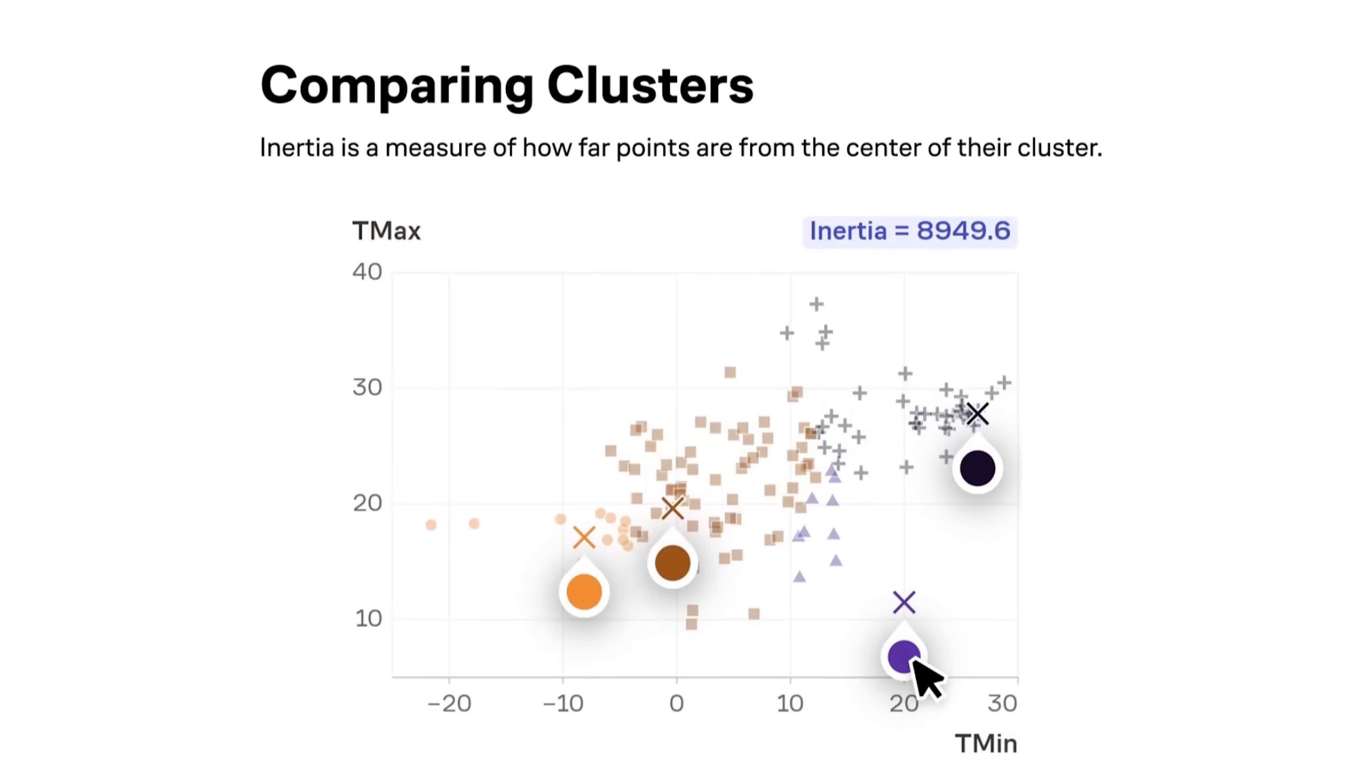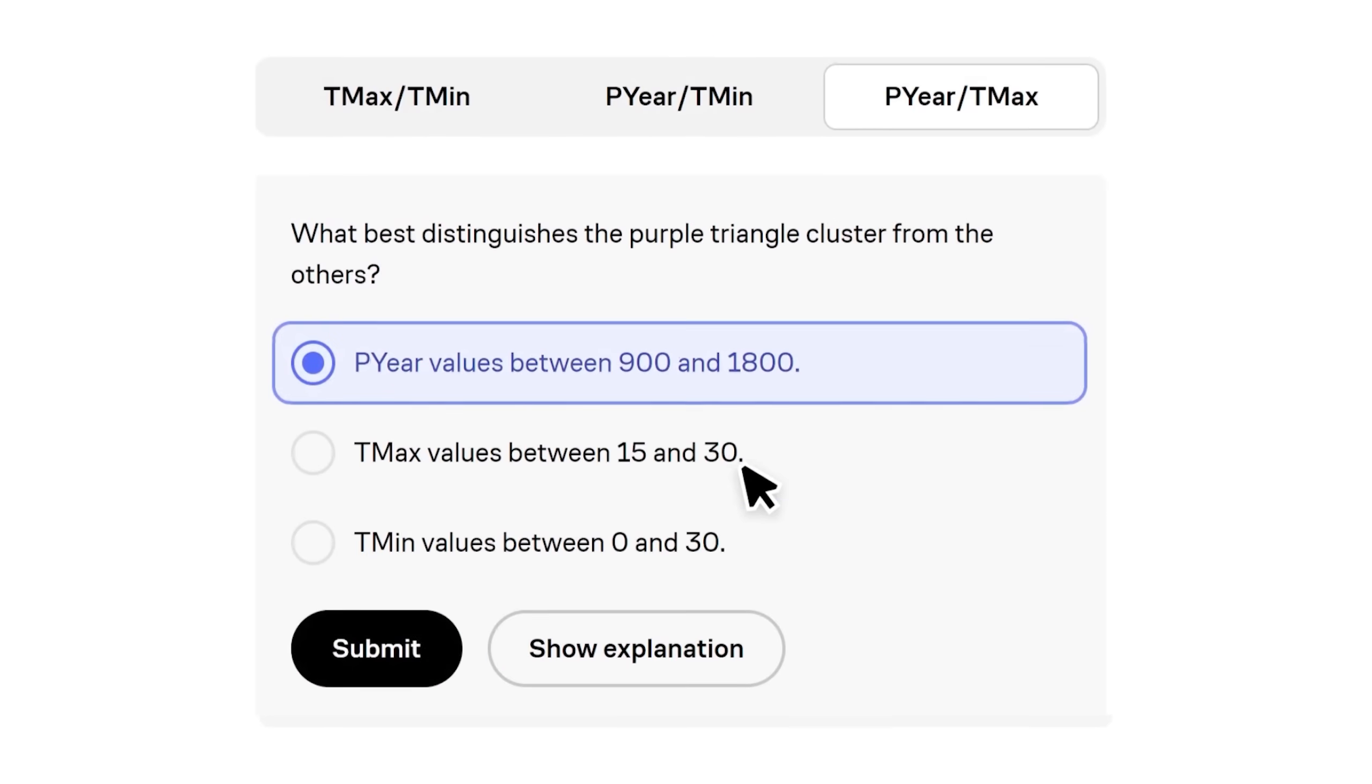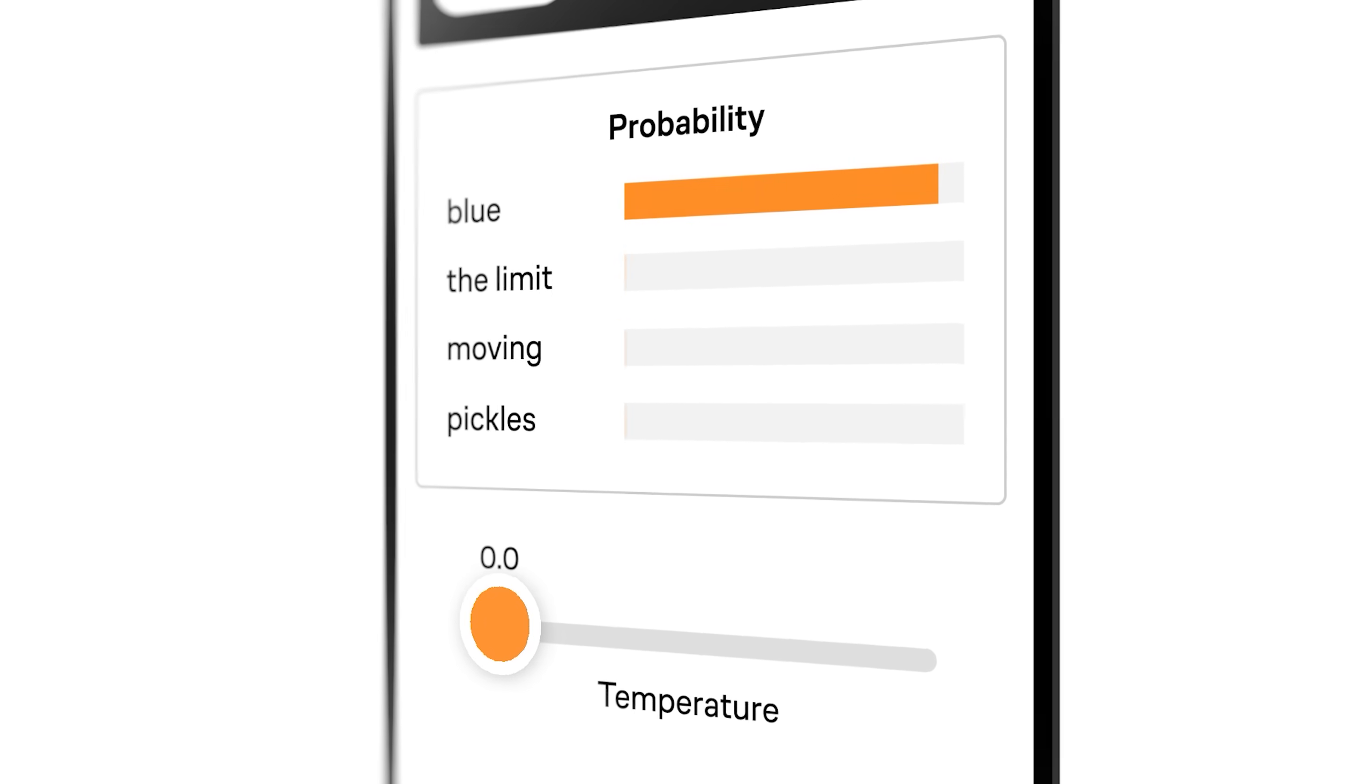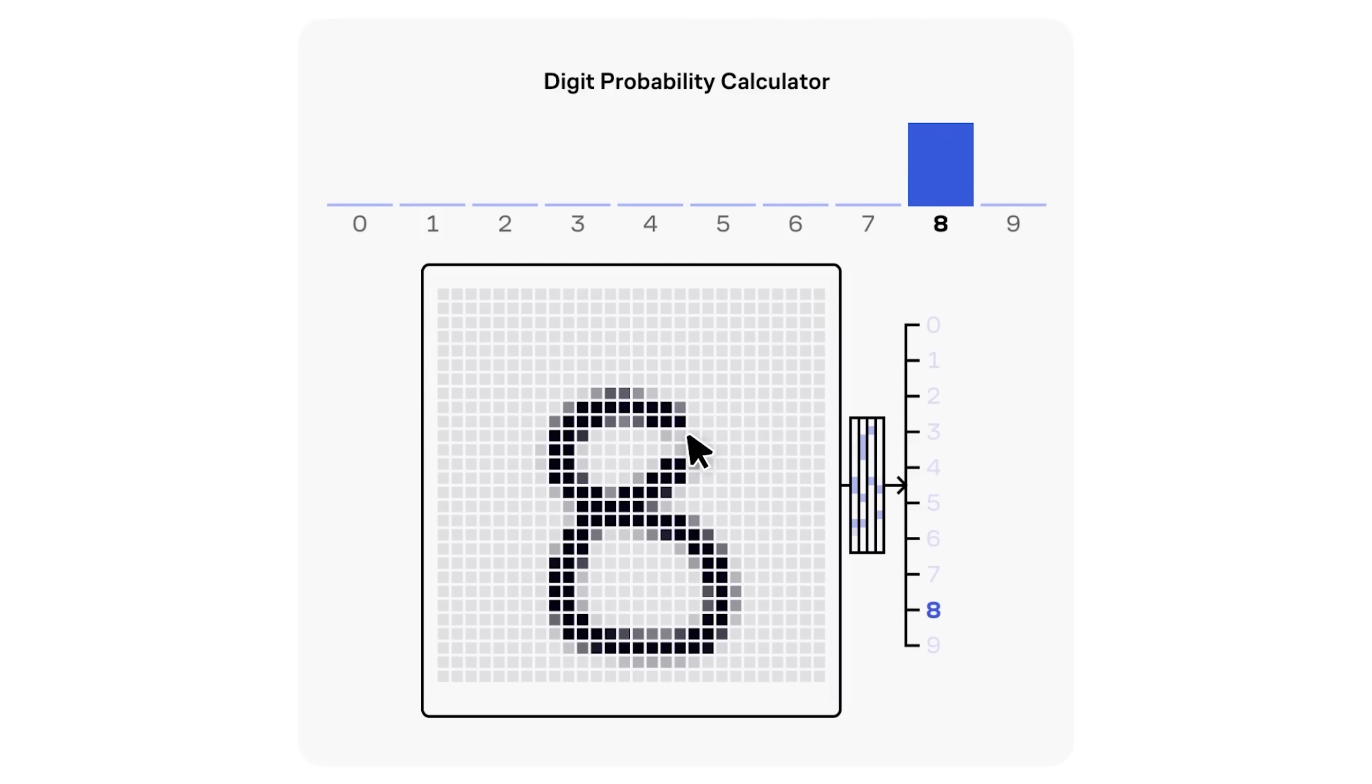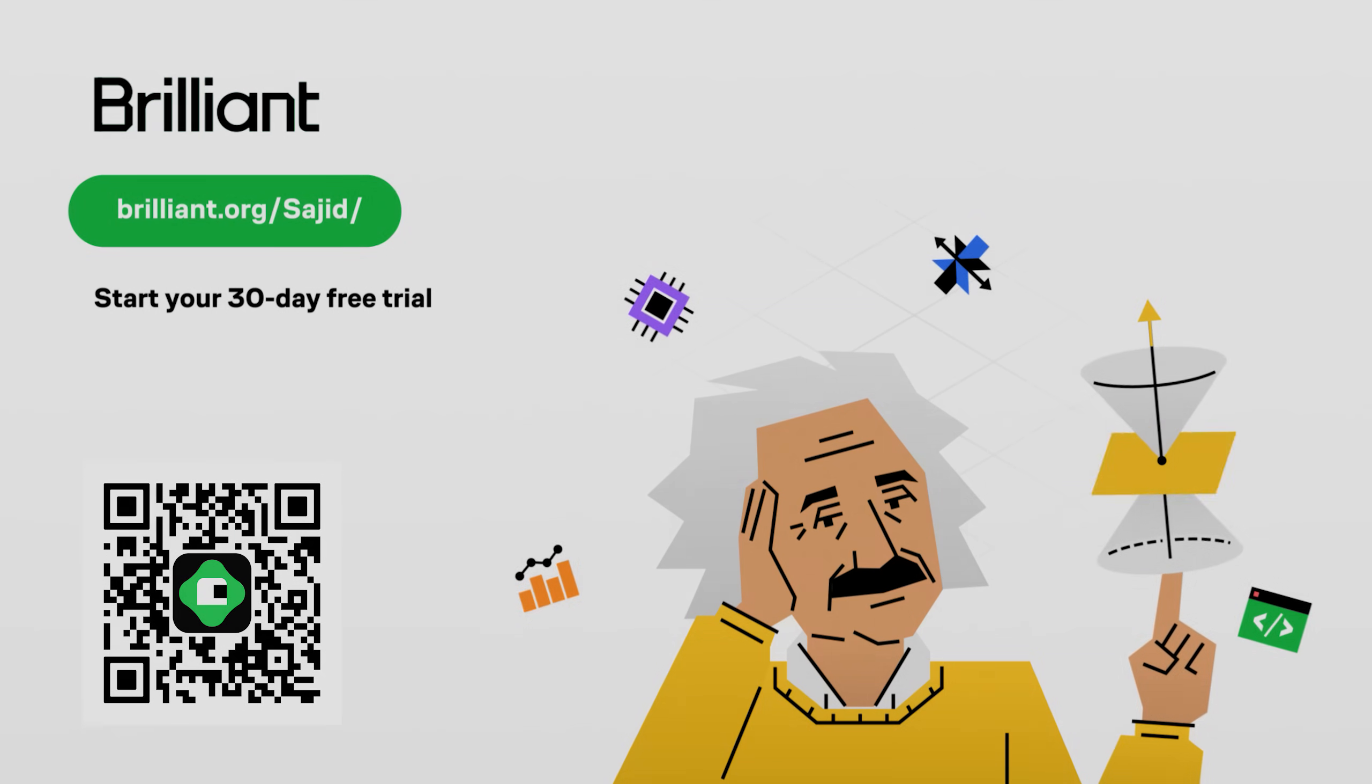So you can become a better thinker and problem solver with every lesson. Whether you're learning to code, build formulas, design electrical circuits, or explore cutting-edge topics like AI to understand how these large language models actually work. Brilliant literally has everything, and you can try it all, for free, for a full 30 days. Just visit brilliant.org slash Sajid, or click the link in the description. Plus, you'll get 20% off an annual premium subscription.